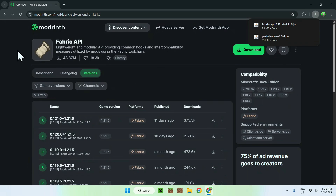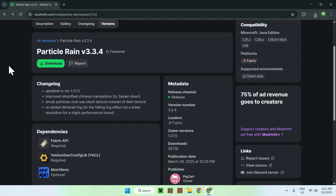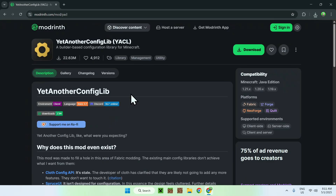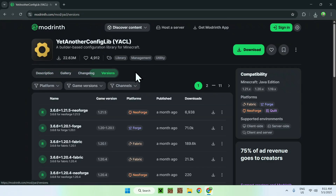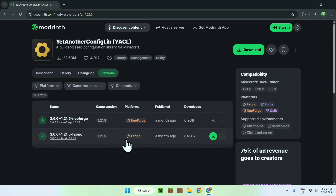Now go to the top left arrow to go back to the dependencies area. Here you want to go to YetAnotherConfigLib, and just like before, go to Versions, then Game Versions, and choose the same version you used for Fabric API and Particle Rain. I did 1.21.5 — find Fabric 1.21.5 and click the green download button.